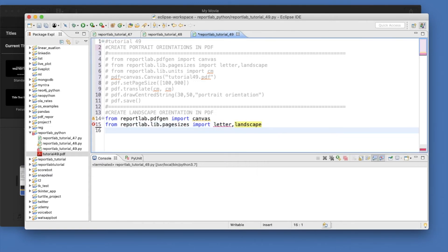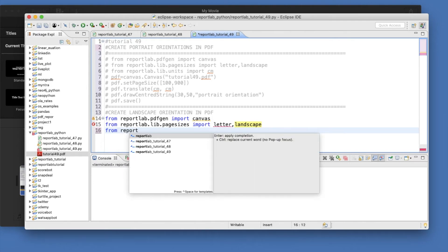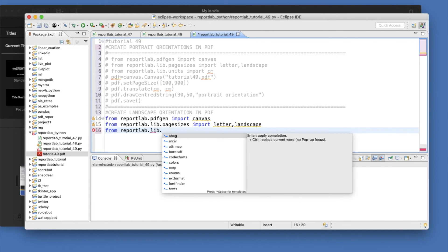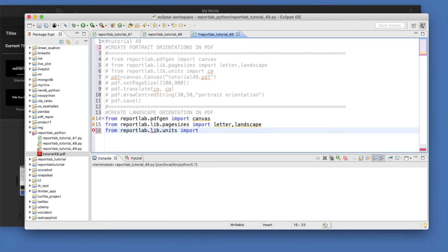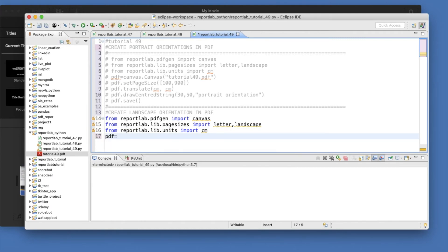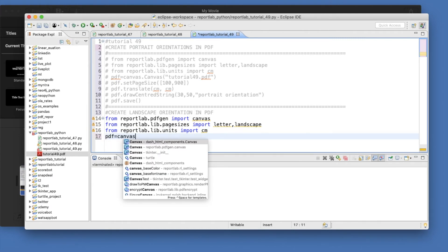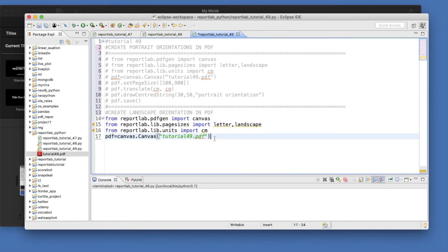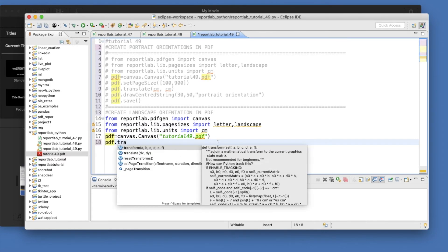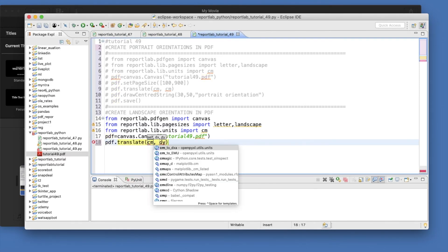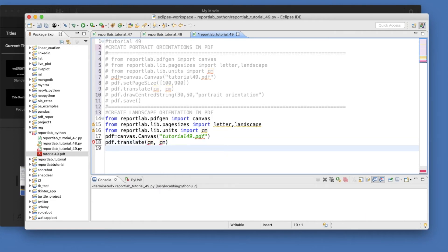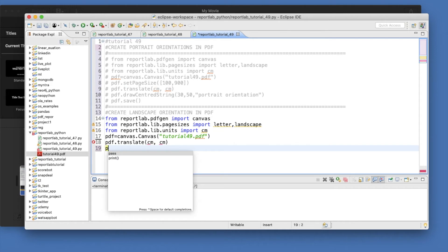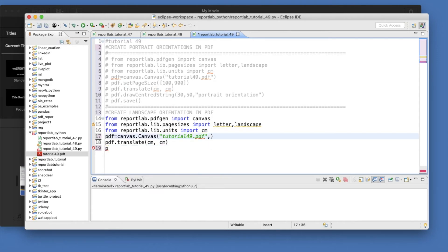From reportlab.lib.units import centimeter. Define the PDF file object as canvas.Canvas with filename tutorial49.pdf. Then pdf.translate with centimeter, centimeter. To set landscape, there are two ways — one is to pass pagesize=letter in the constructor, and then call pdf.setPageSize with landscape(letter).